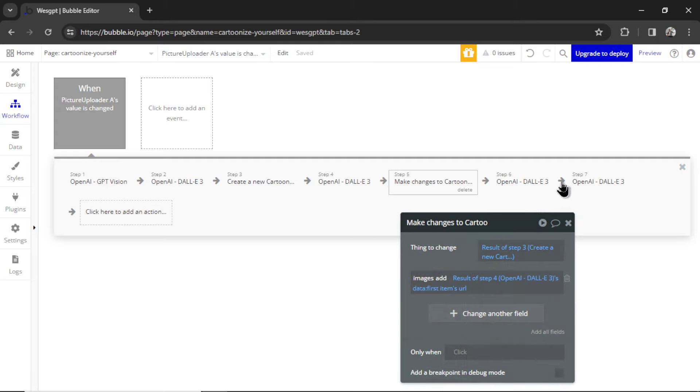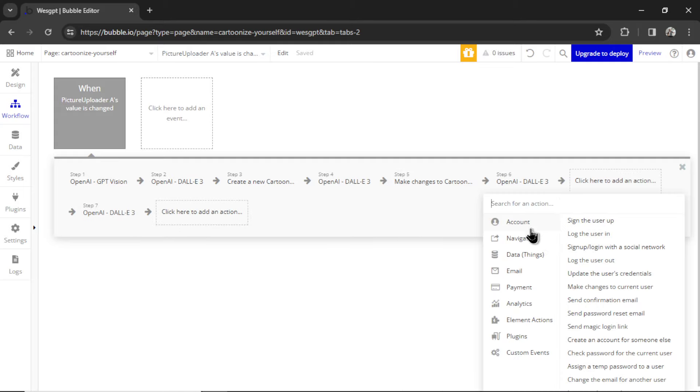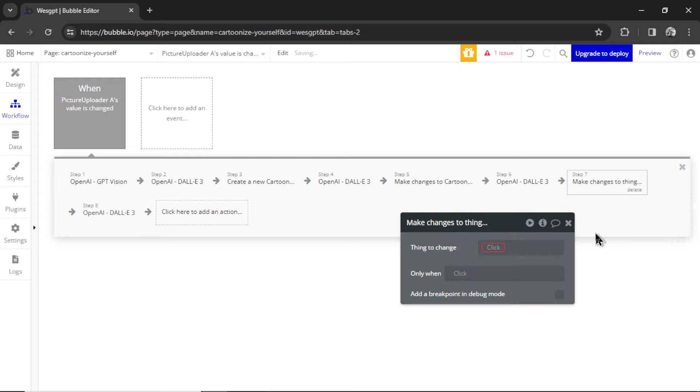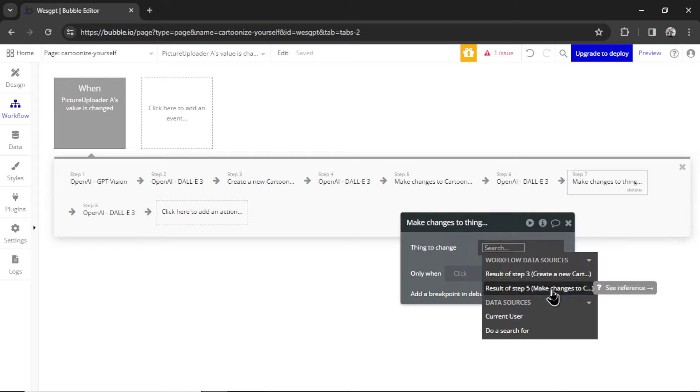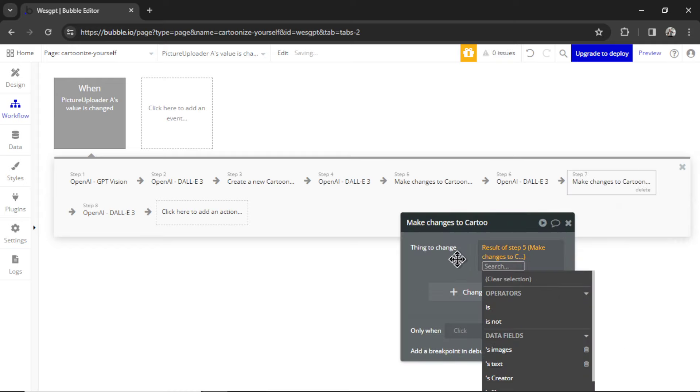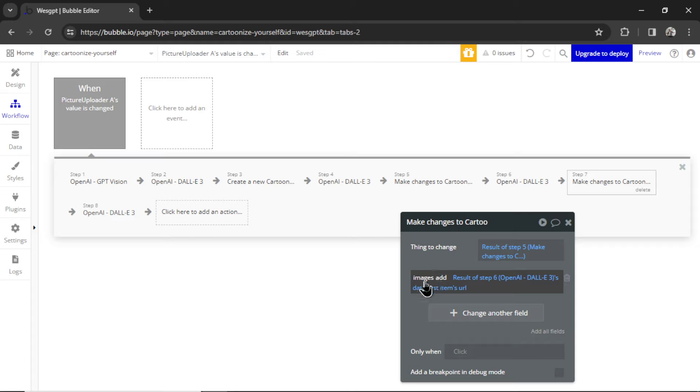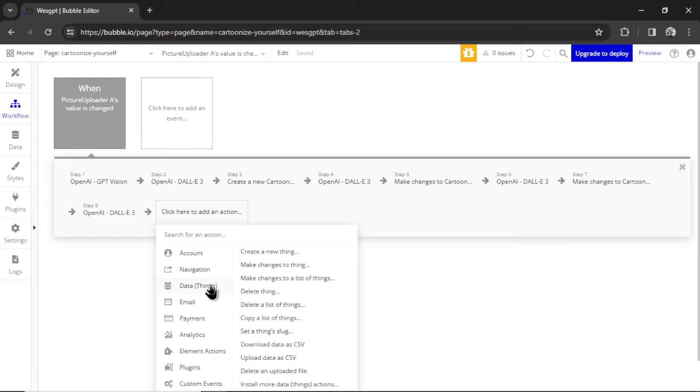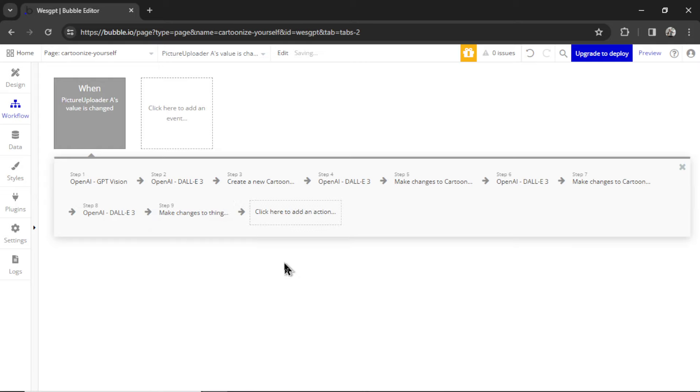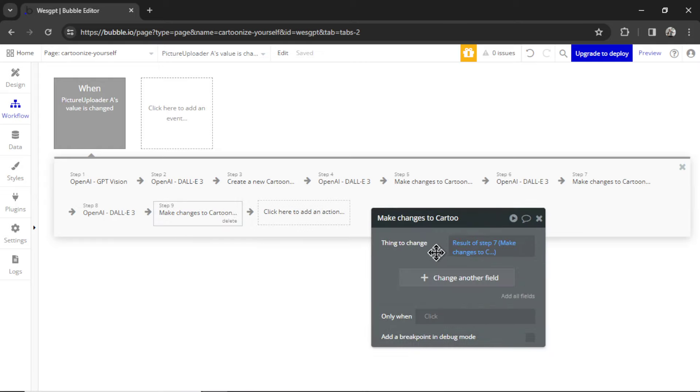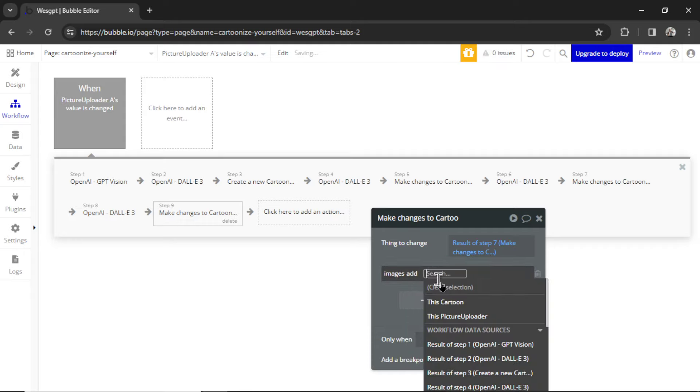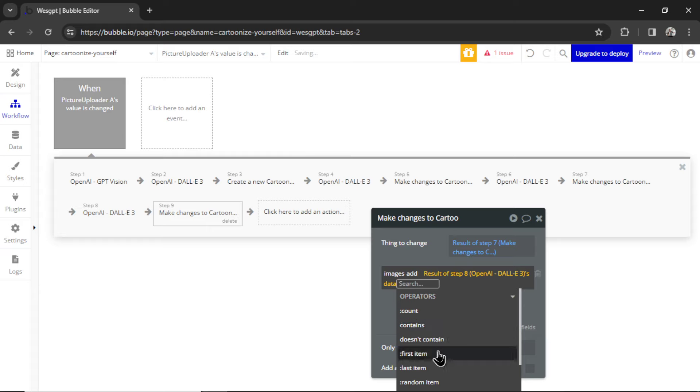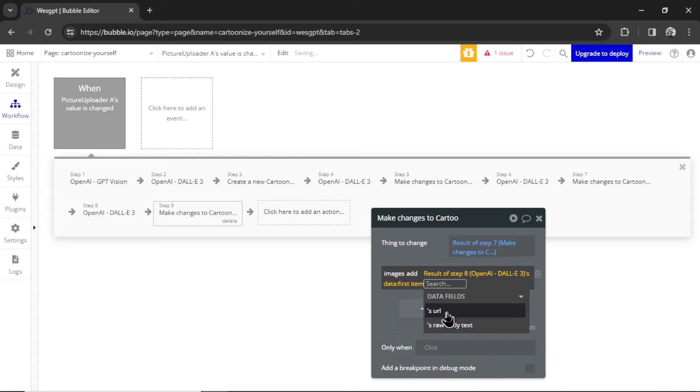Let's do that again after step six. Data, Make Changes to a Thing. We're going to change that same cartoon. Writing Images, Add, the result of step six's, URL. And let's do it one more time at the end here. Make Changes to a Thing. Do the result of step seven. Images, Add. This time, the result of step eight's, Data, First Item, URL.